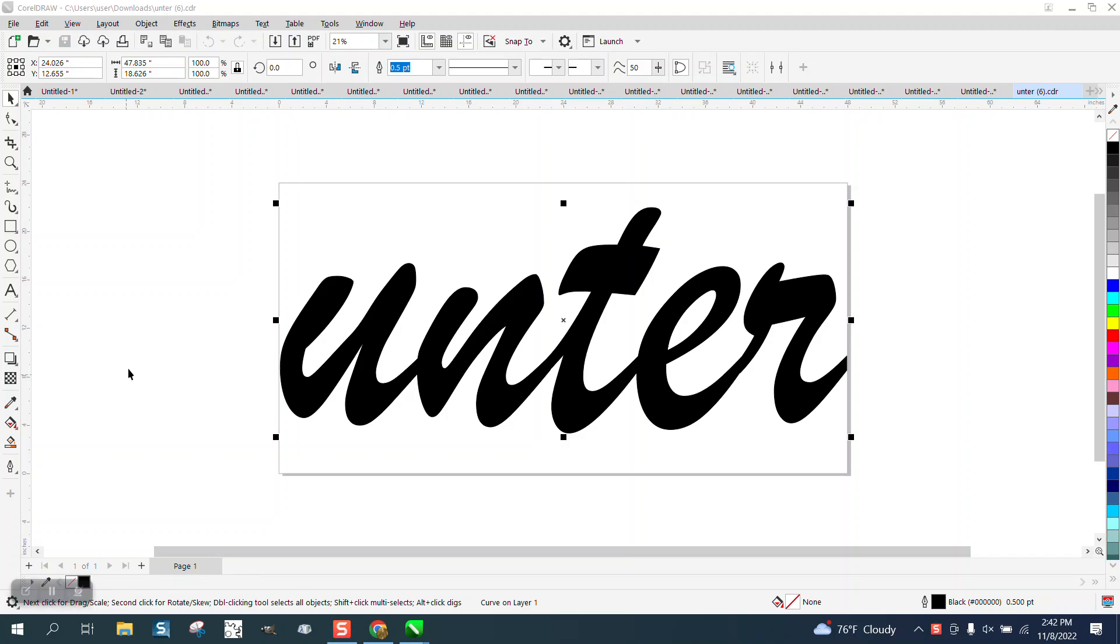Hi, it's me again with CorelDRAW Tips and Tricks. Somebody sent me this and they're having trouble, and you see it says it's a curve.